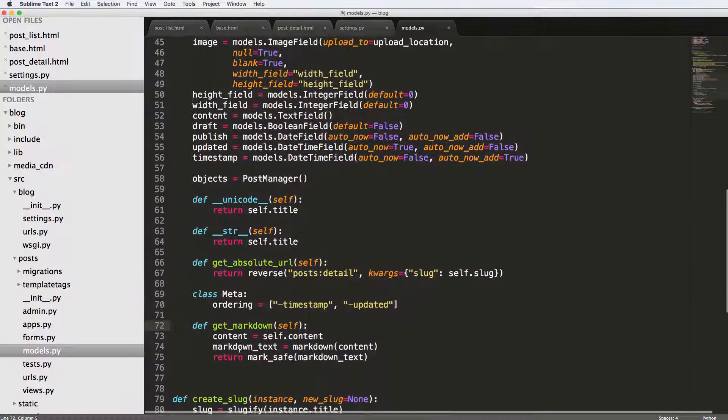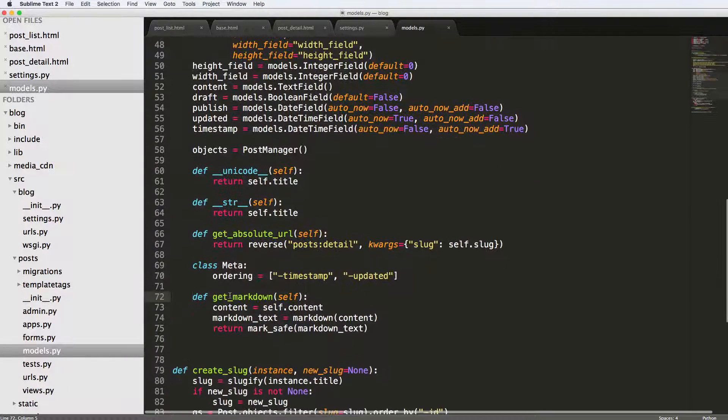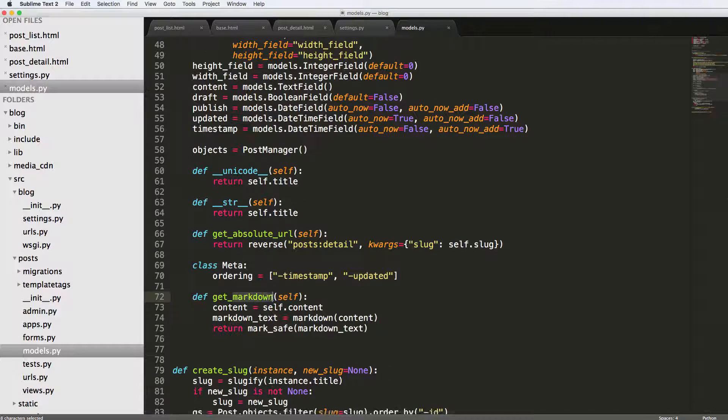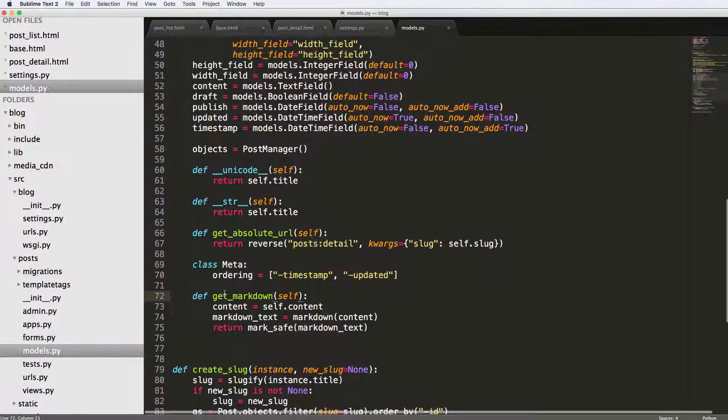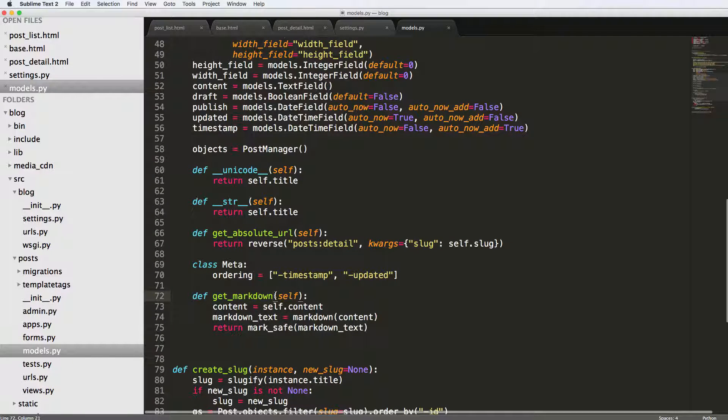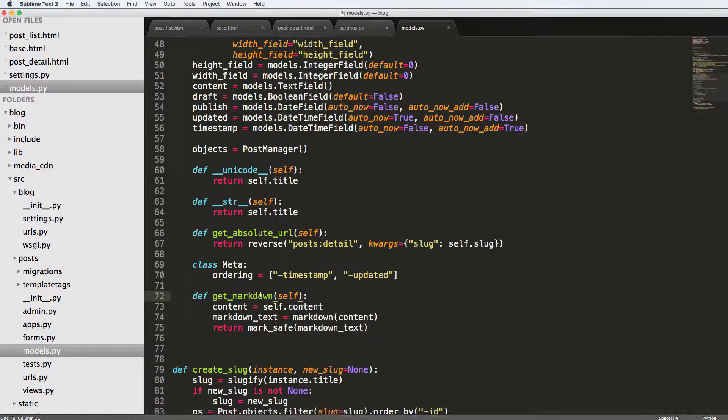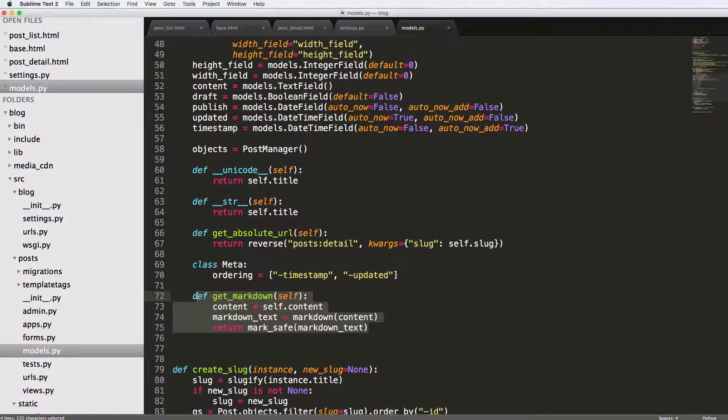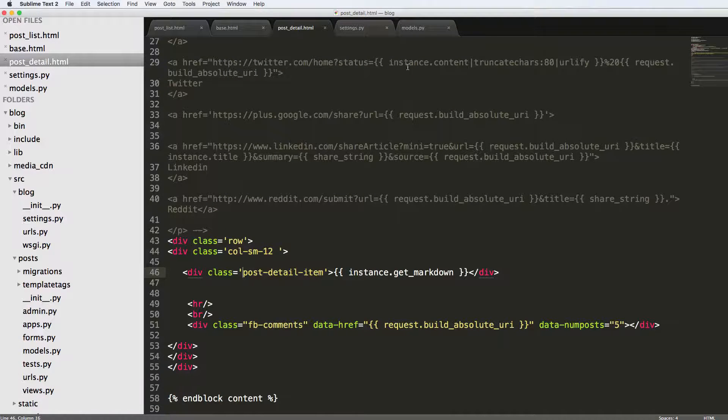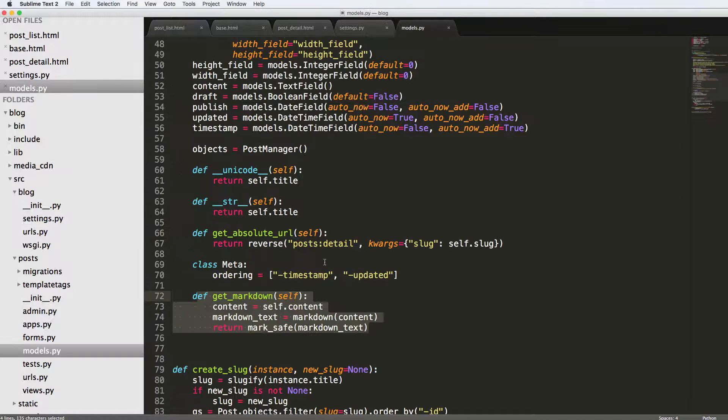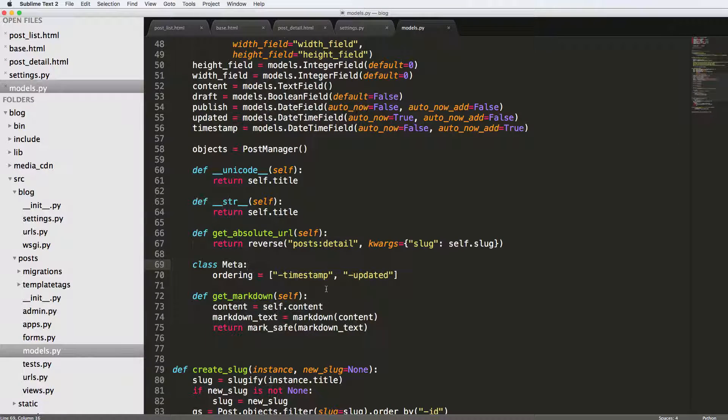It shouldn't actually be called get markdown. It should be called get HTML. But I'm calling it get markdown just so we can understand it as far as context is concerned. But realistically, this would be called get HTML. And if I built an API, this would be a much better method to use than trying to filter the template tag and stuff like that. So that's another thing to consider as well.